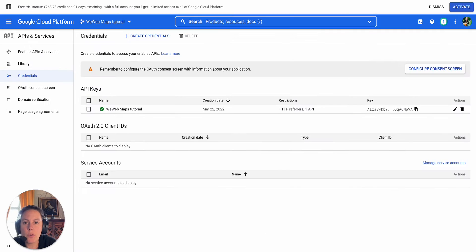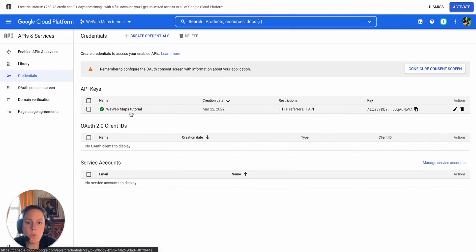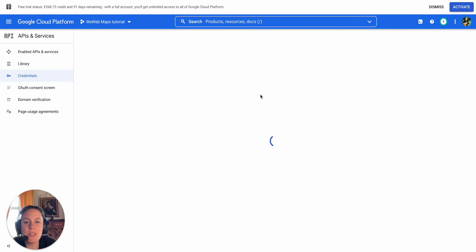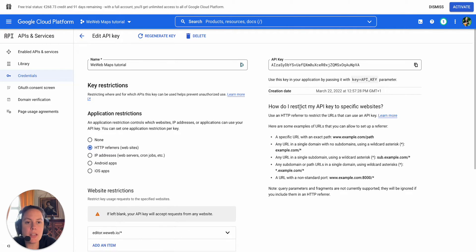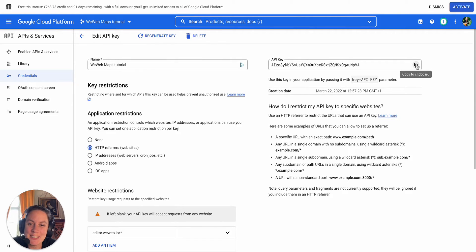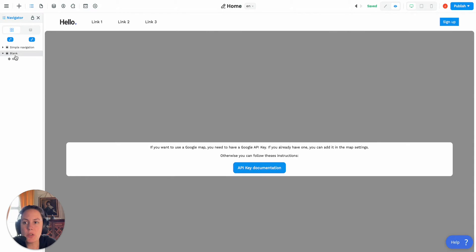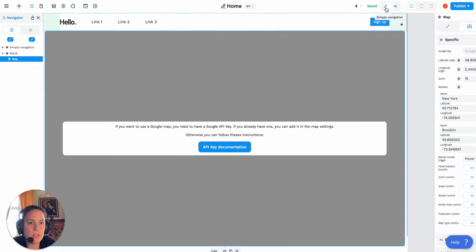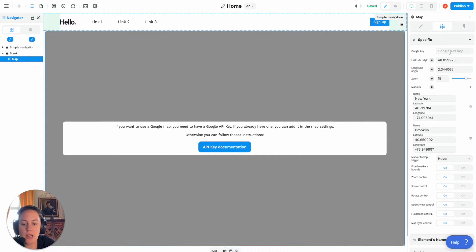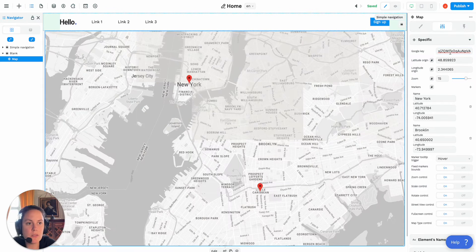We've already done this for our project. We created this WeWeb Maps tutorial API key, and you see here my API key — which, by the way, you should never share with anyone. I will delete this one after recording this tutorial. What I do is I copy this API key, go back to WeWeb on my map element in editing mode, and paste this key here.